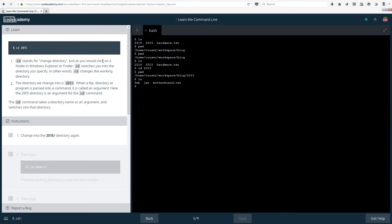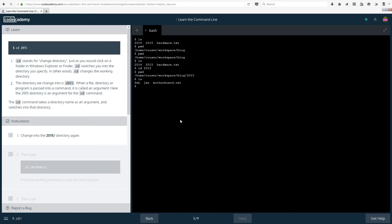So cd stands for change directory. Just as you would click on a folder in windows explorer or finder, cd switches you into the directory you specify. In other words cd changes the working directory. So if you were to go into a folder and then go into another folder you're basically doing cd in a way but with a graphical interface. This is with a text interface.